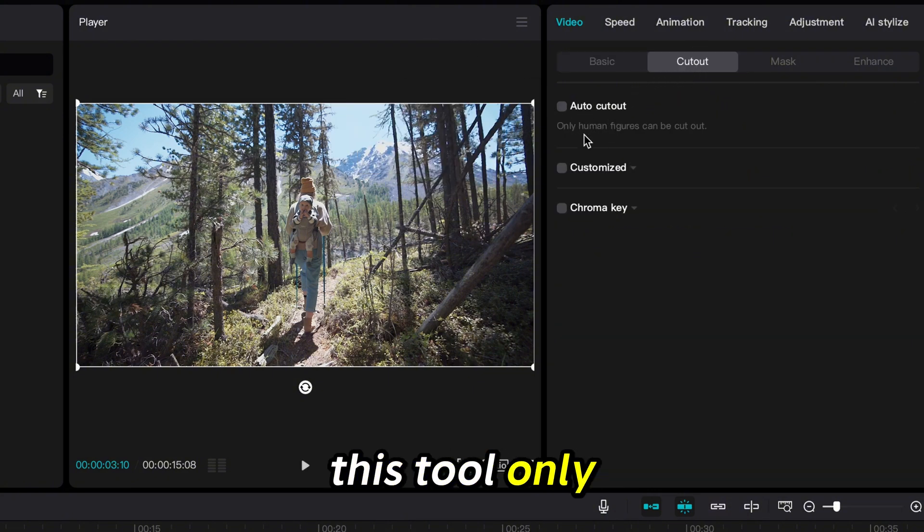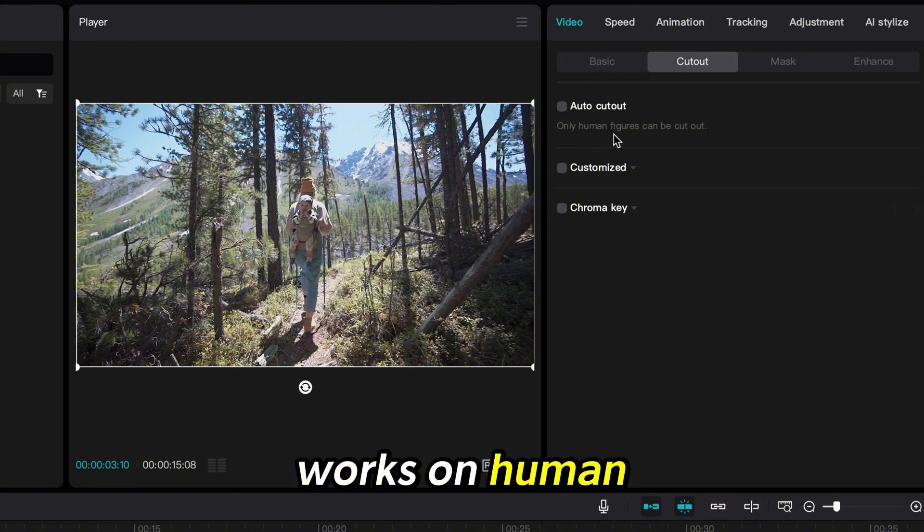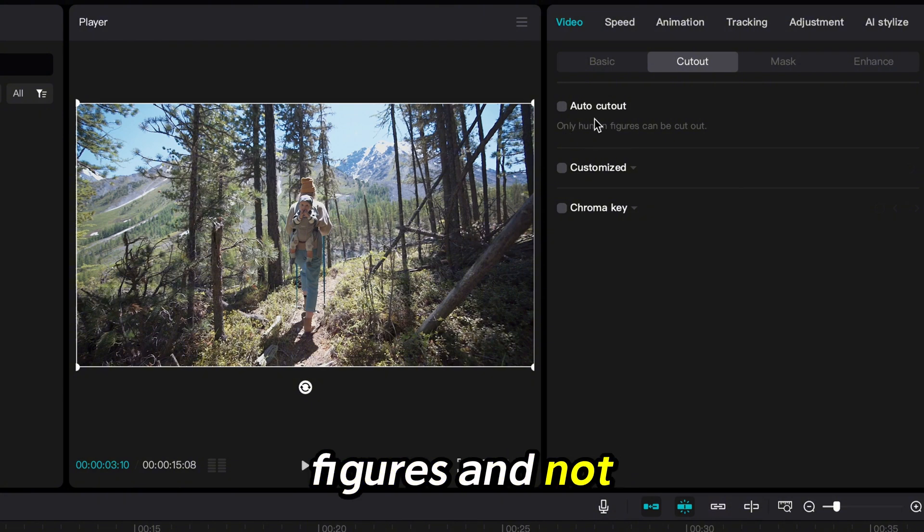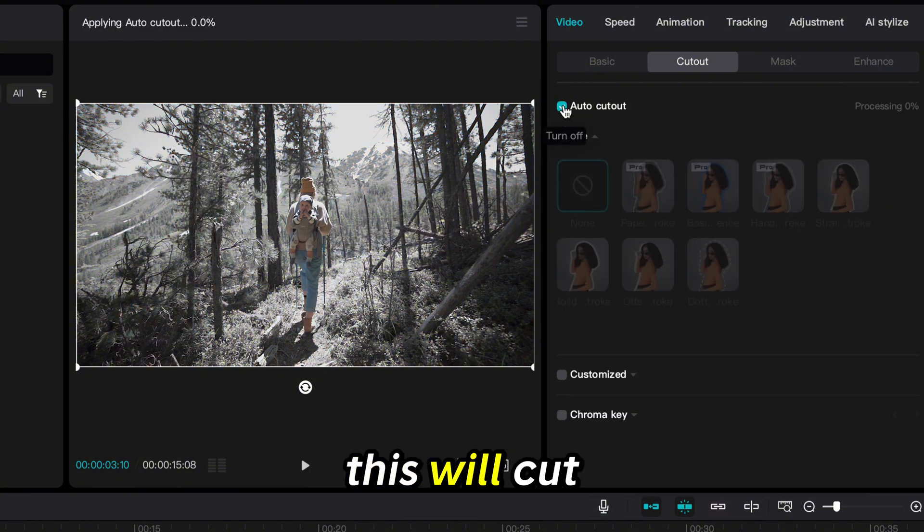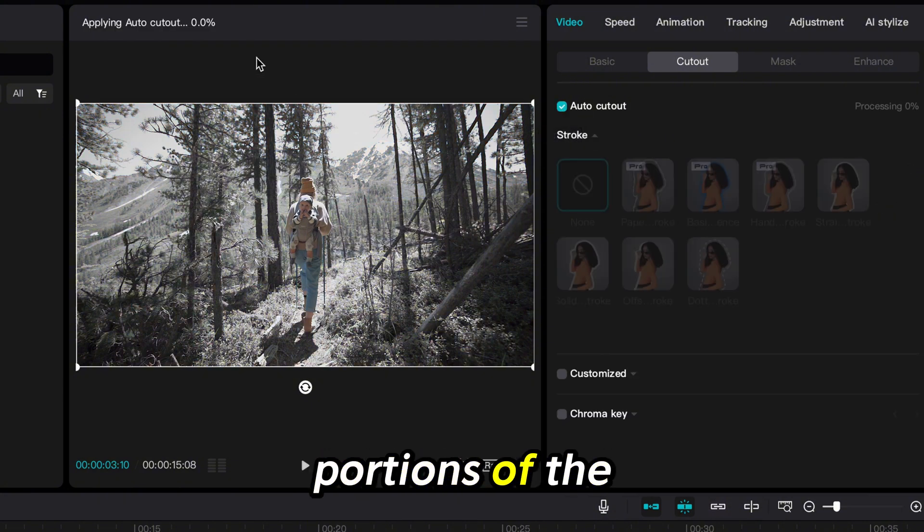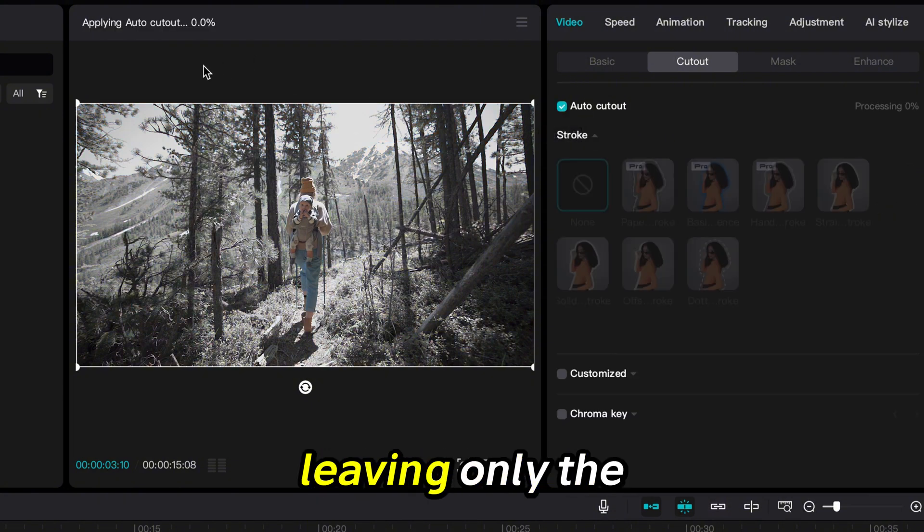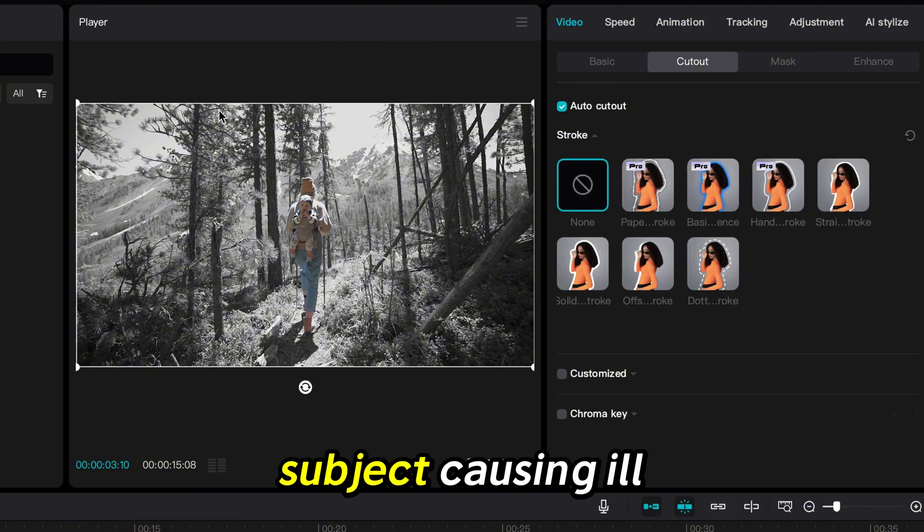This tool only works on human figures and not objects. This will cut out all the colored portions of the top layer leaving only the subject, causing an effect where only the human figure is in color over the background.